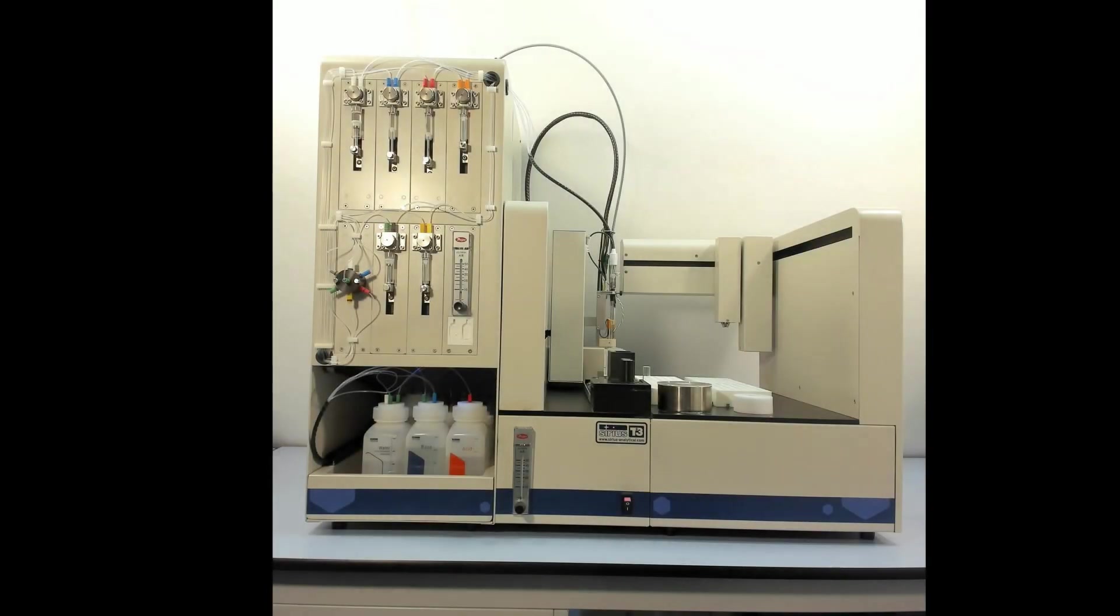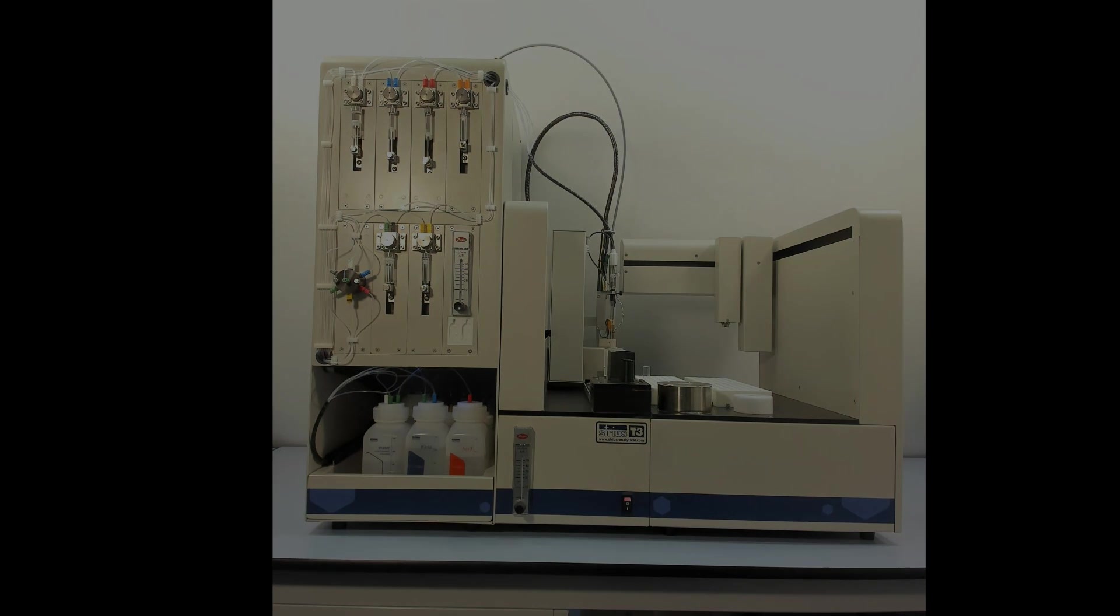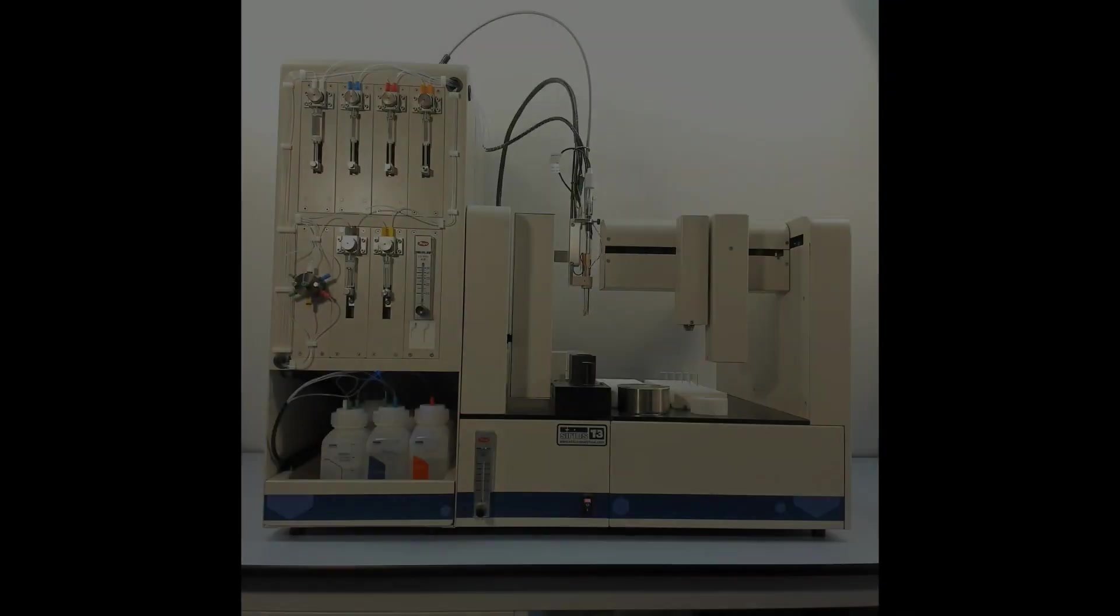In this video, I will be demonstrating the determination of dipyridamol pKa, a basic compound using Pion Sirius T3.